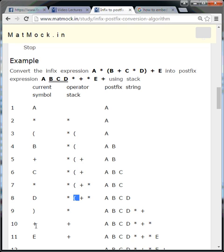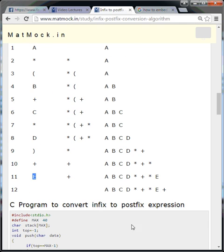Then + comes. + has lower priority compared to * at the top of the stack, so * is removed and added to postfix, and + is pushed to the stack. Then E is sent to postfix. The infix expression ends here, so all remaining operators in the stack are removed and added to postfix.